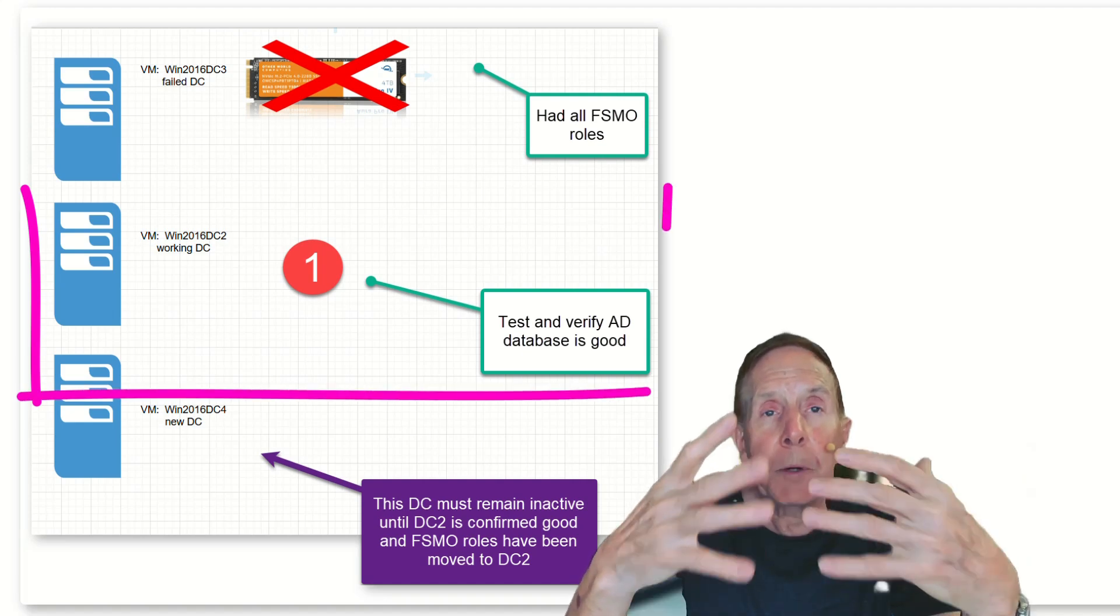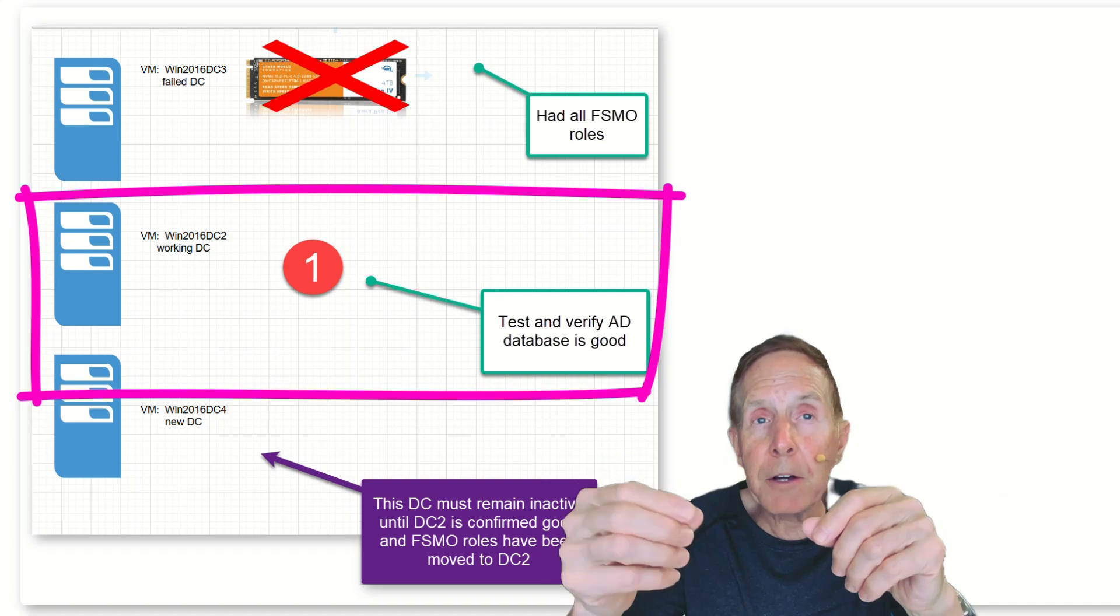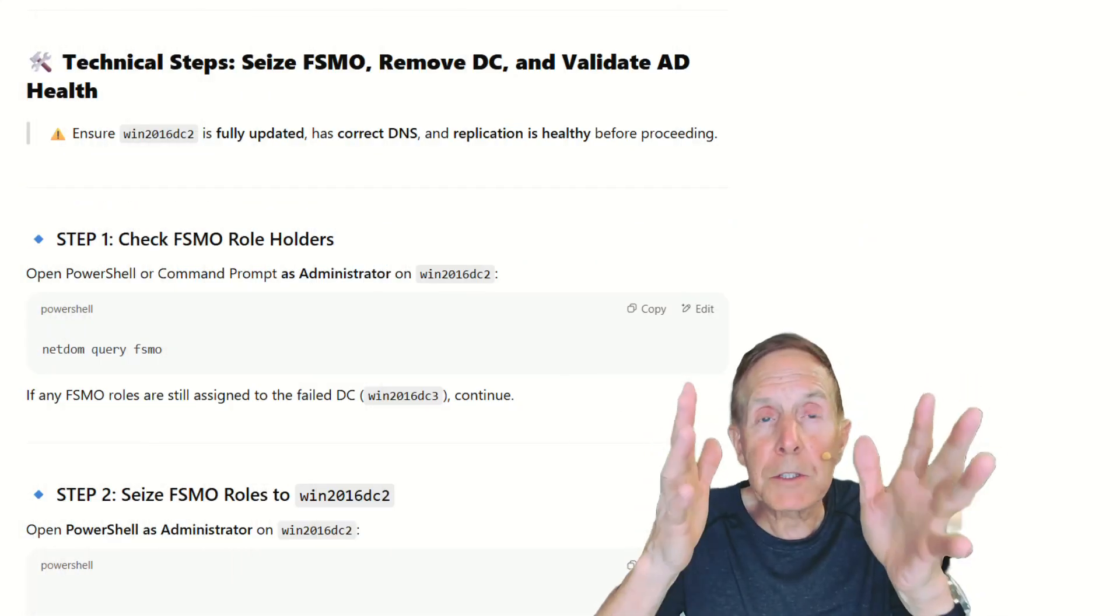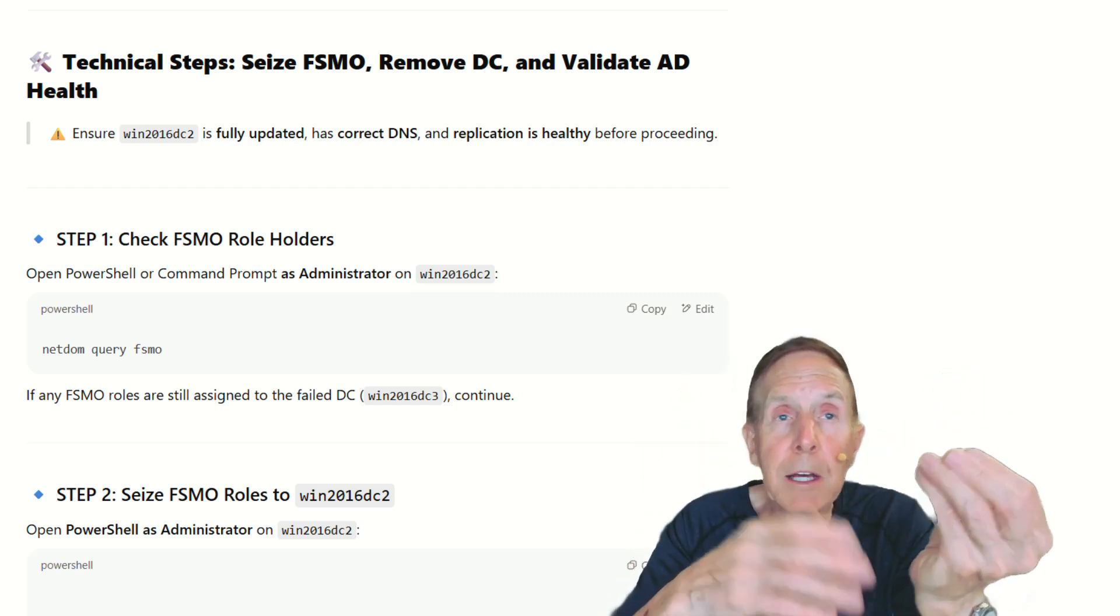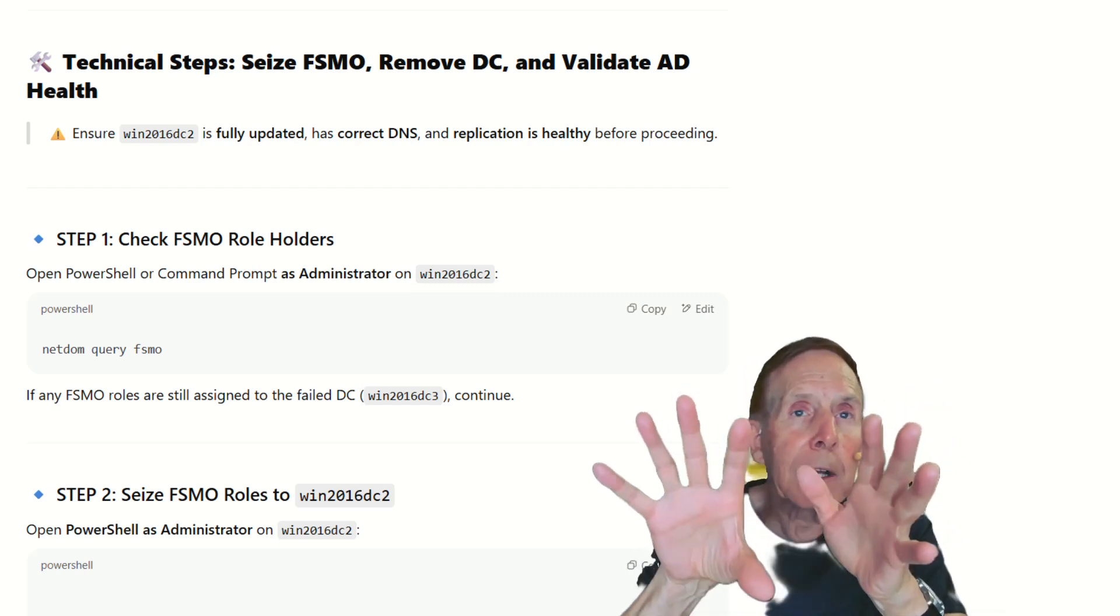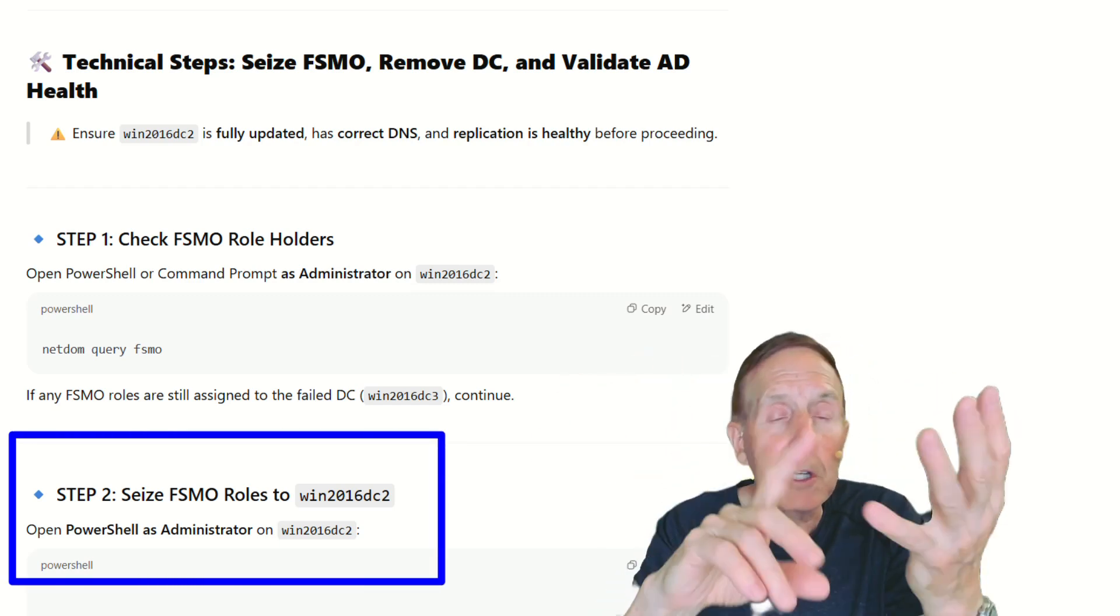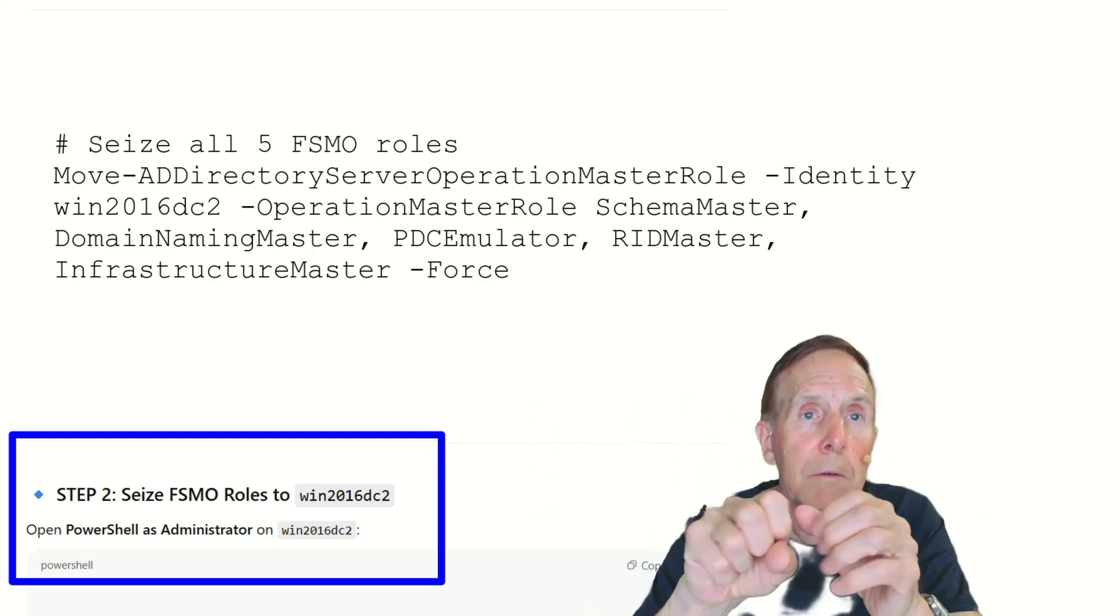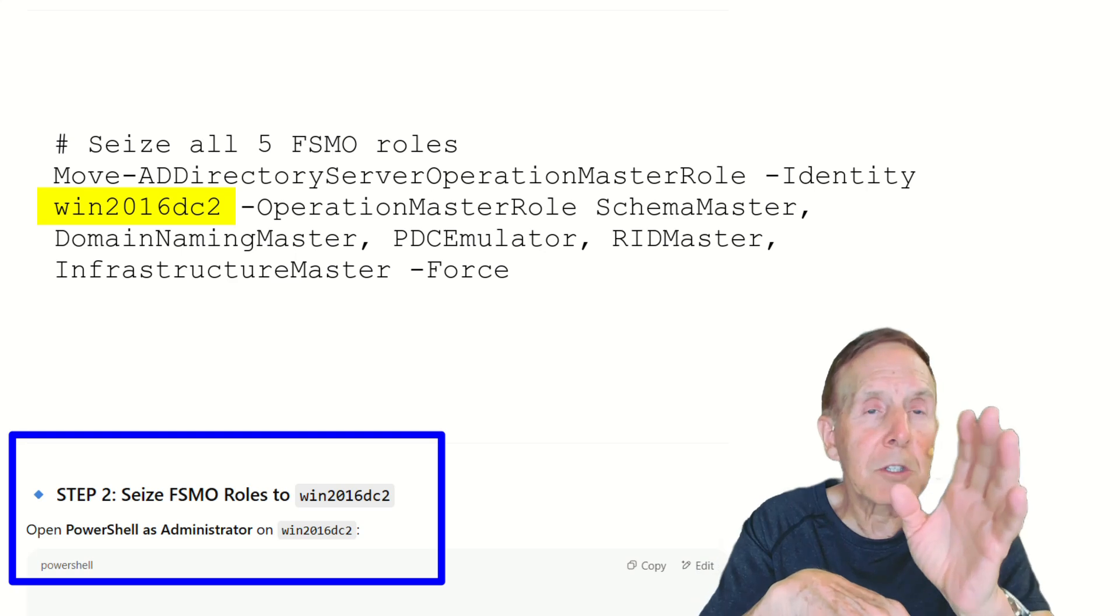It appears that all things are okay. I'm going to have to modify some DNS values because everybody was looking at this one. So we're going to have to modify some DNS data so that they're now looking at my good DC, even though it doesn't have these roles yet. I need them to look at it. Then I'm going to go out and seize those FSMO roles. We're going to use either PowerShell or Command Line Utilities to go out and seize those roles, bring them over to my win2016DC2.